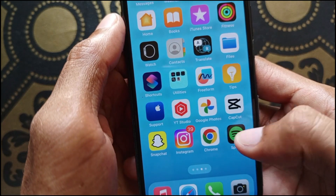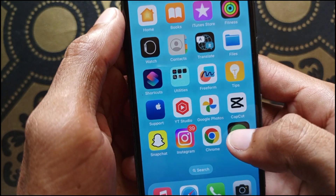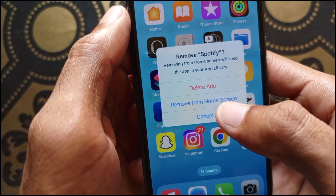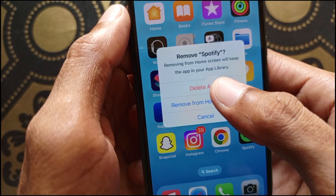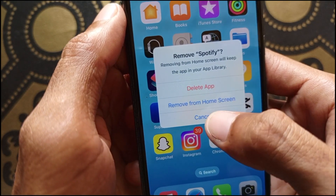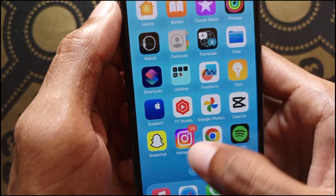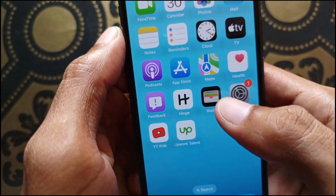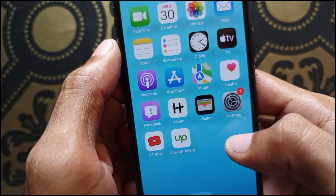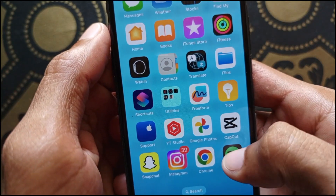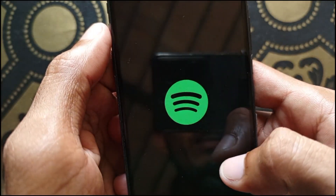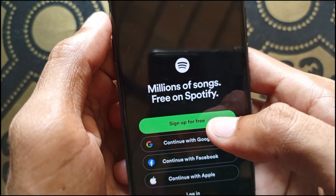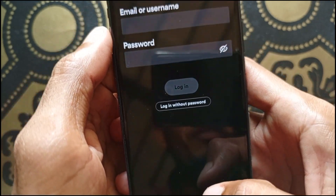First of all, you need to go back and uninstall your Spotify app from your iPhone or iPad. Delete the app and after deleting it, you need to reinstall it again from your App Store. After reinstalling, open the app and try again to check if your problem is fixed or not.